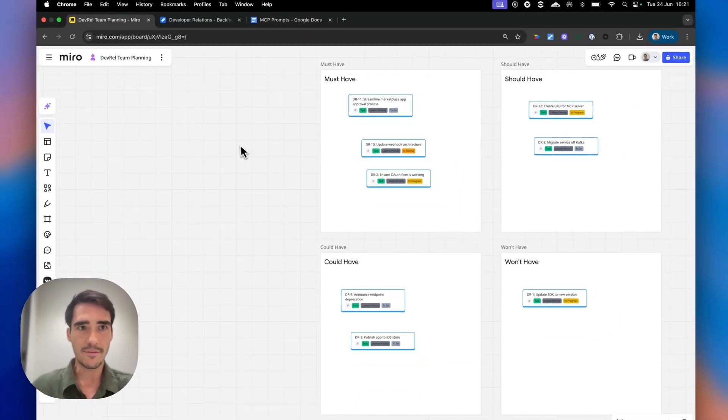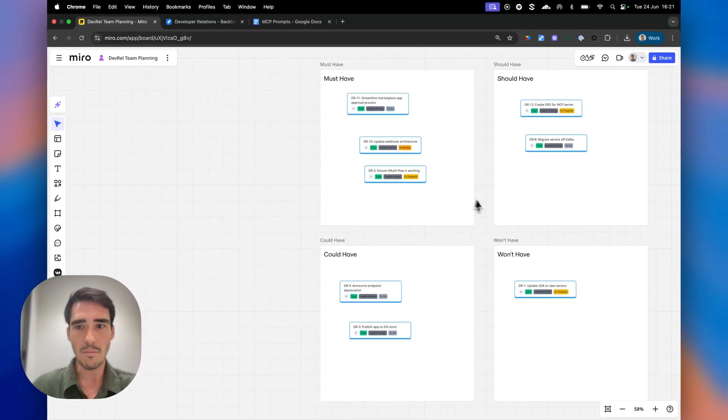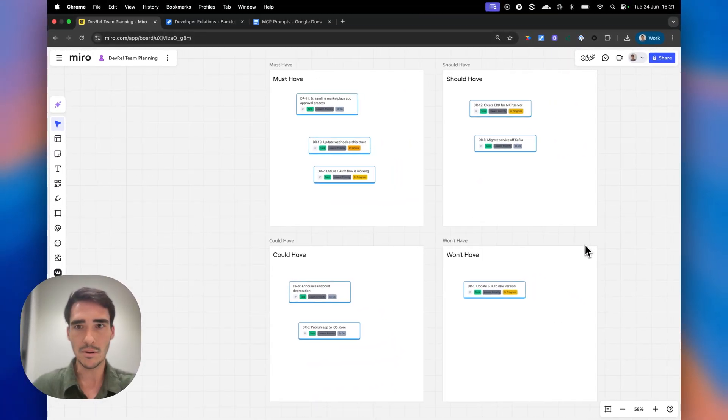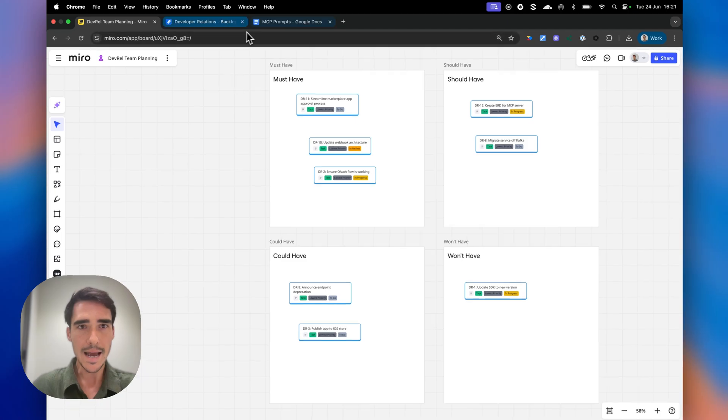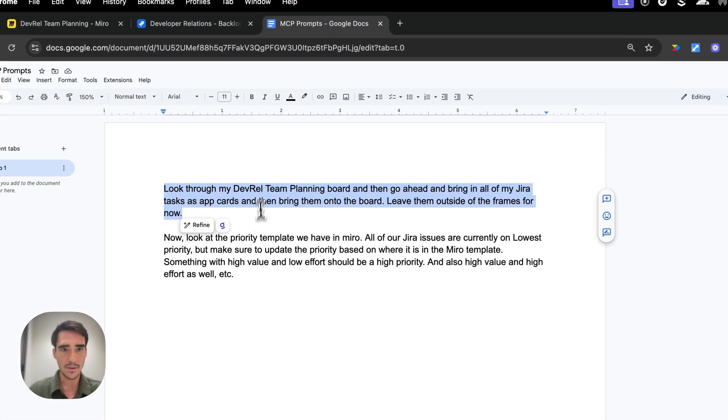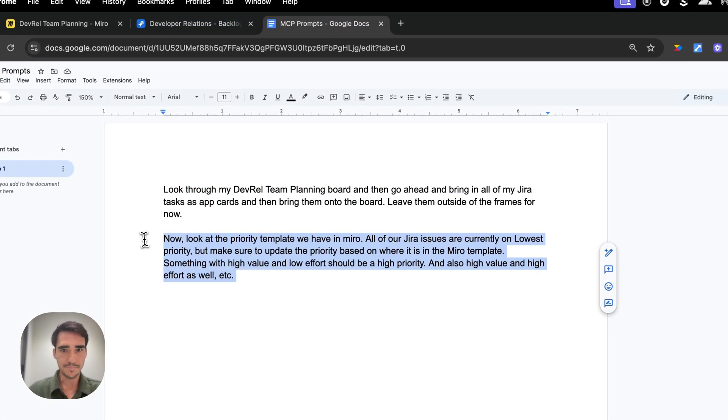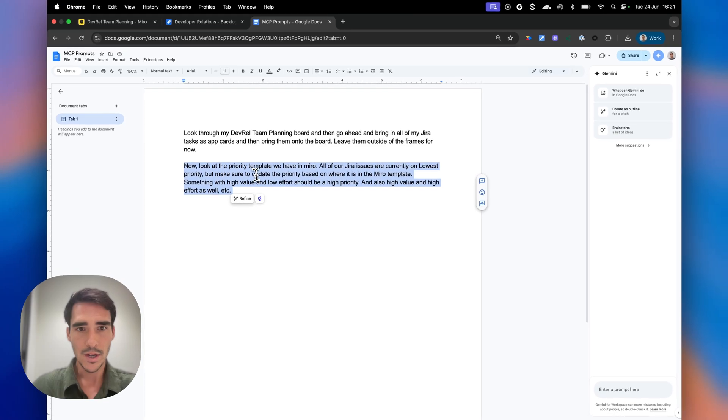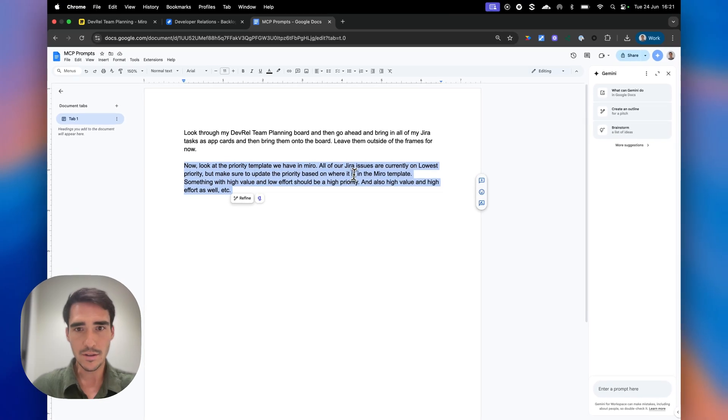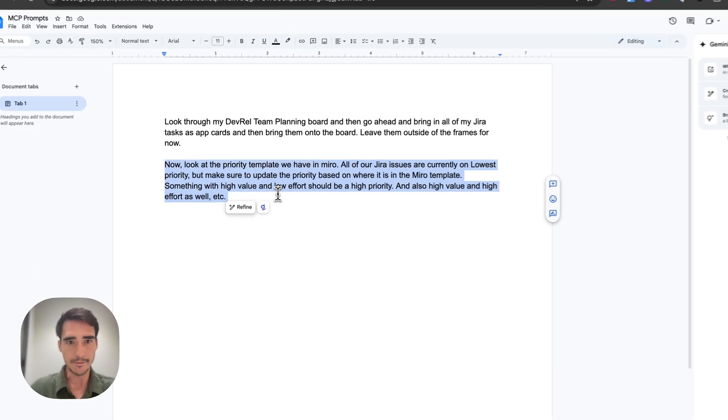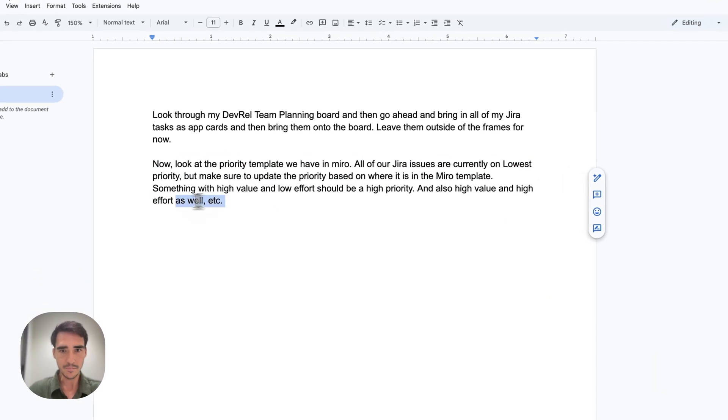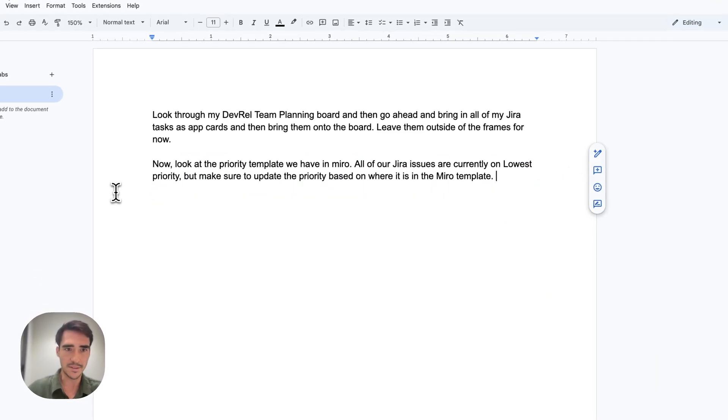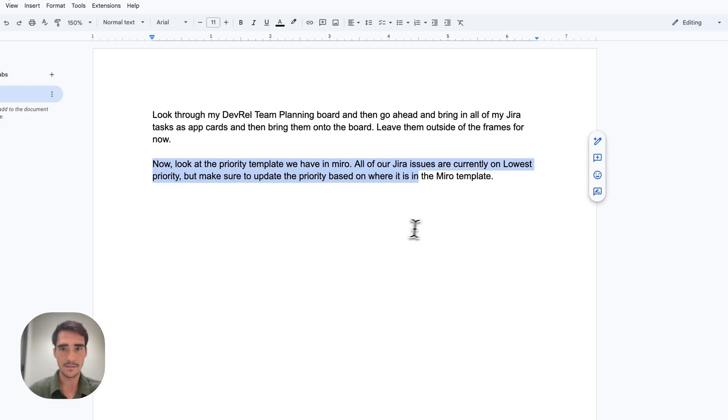So I've finished now my planning in Miro. We've done our weekly planning. Now, let's tell it to update the Jira issues based on where it is in the Miro template. So let's see if it can work with that.